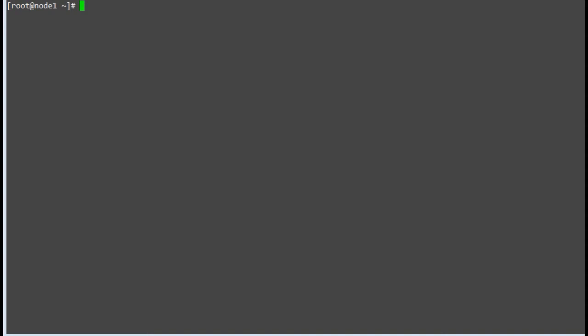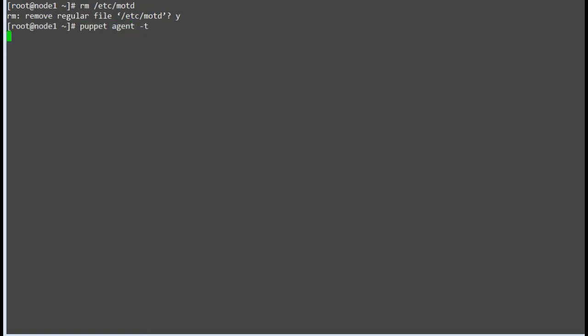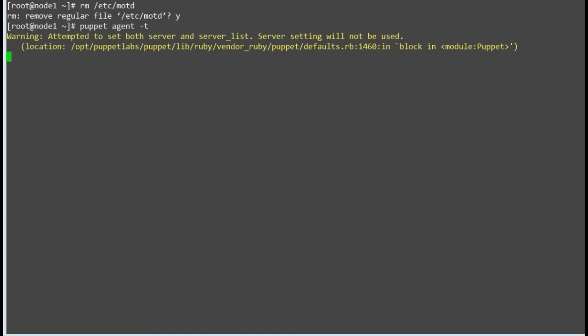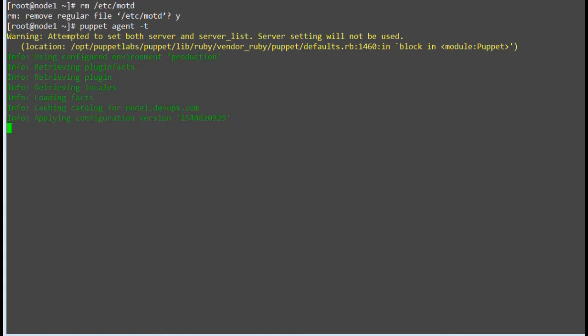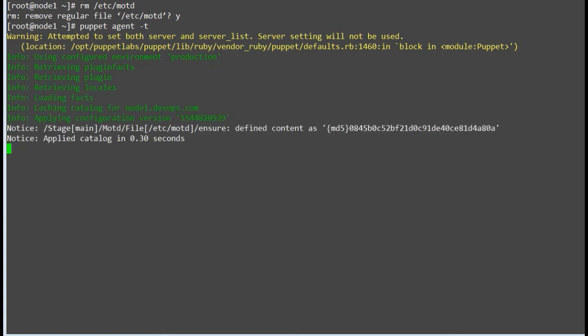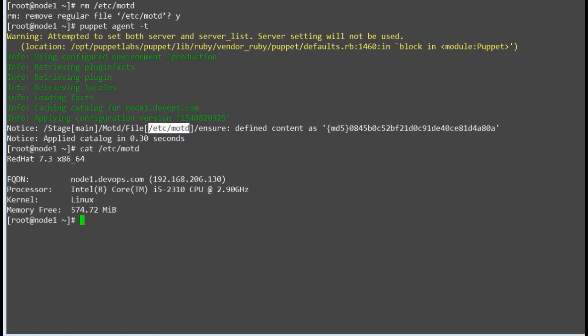Now to test the replica node, I will remove the MOTD file from my node 1. I already included the MOTD class in the base profile, so once Puppet agent runs it should get the catalog for MOTD changes. We got the MOTD file created on node 1. That means the replica is able to serve existing modules and classes.